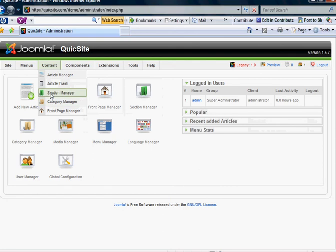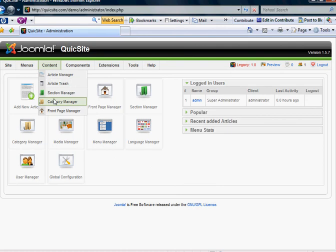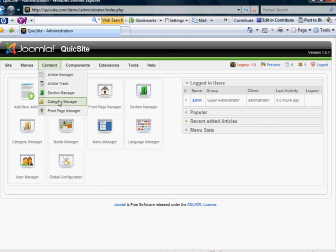It's important to view sections as file cabinets and categories as the drawers that go in those file cabinets. It would only make sense that you would need to make your section first so you have categories to go into, much like you would need the file cabinet to already exist before you have any drawers to put into them.